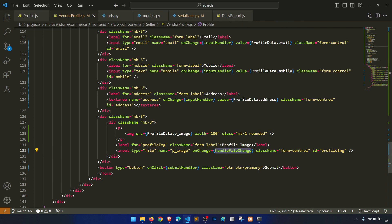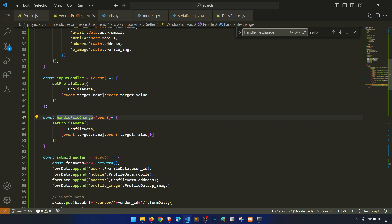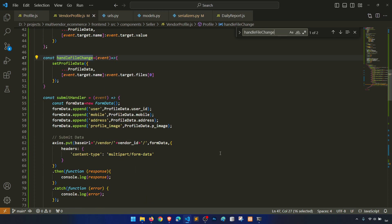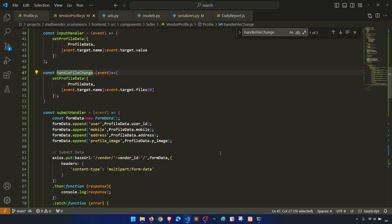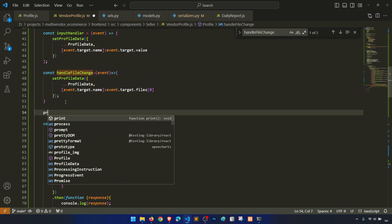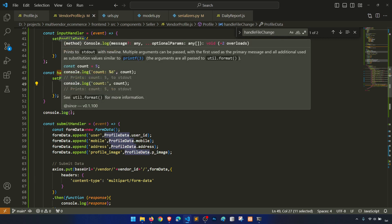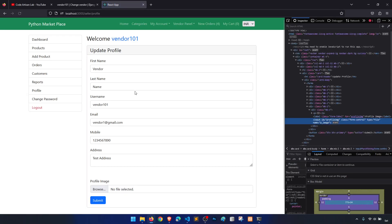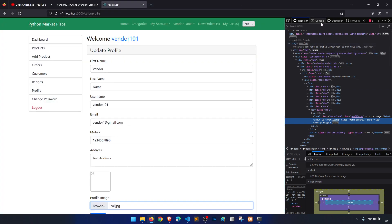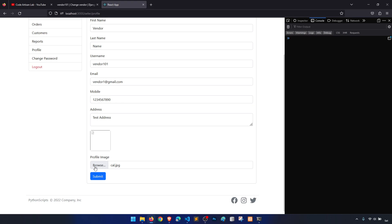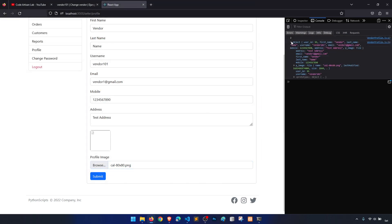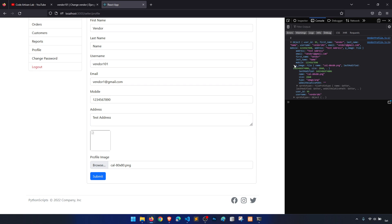Profile data — let's console.log this. Profile data — refresh. Let's check — last modified, size, p — this is name, size, image.